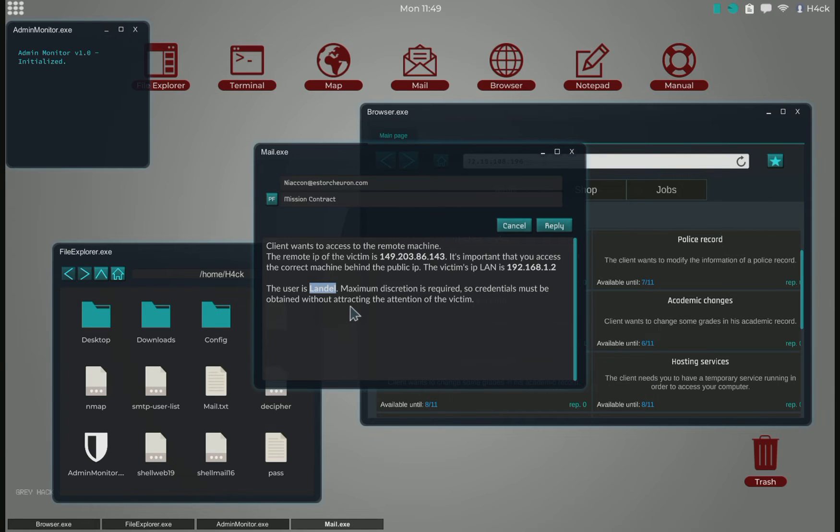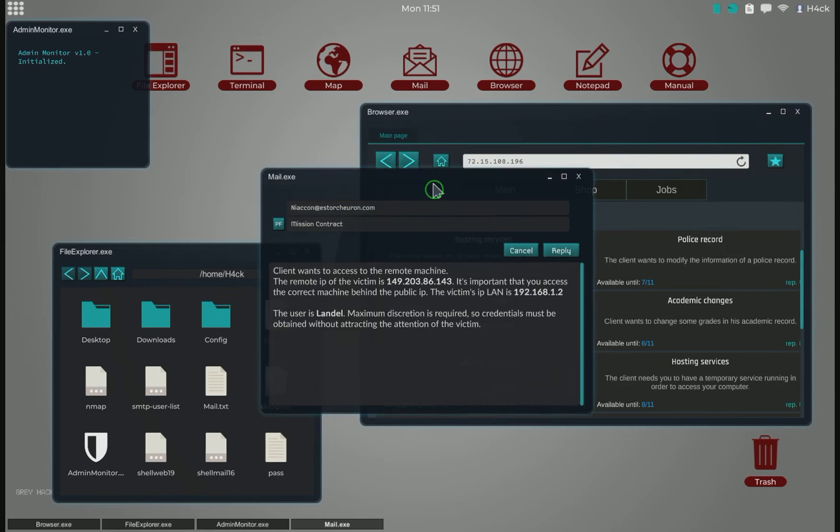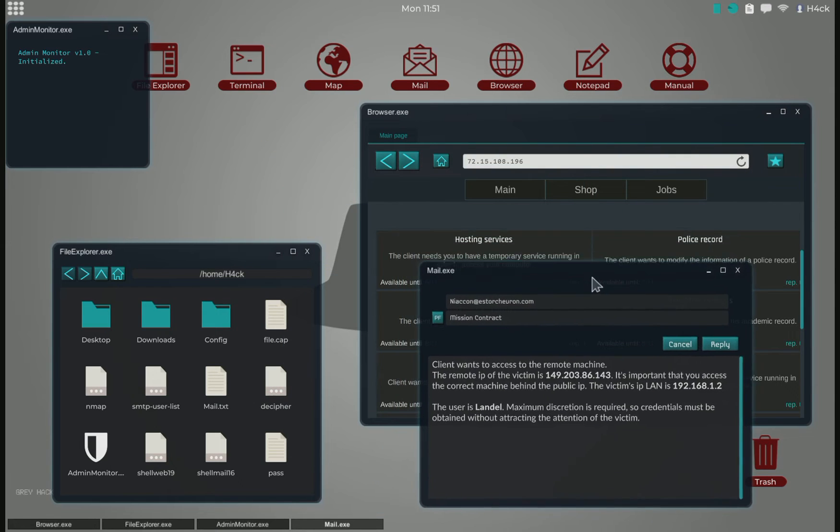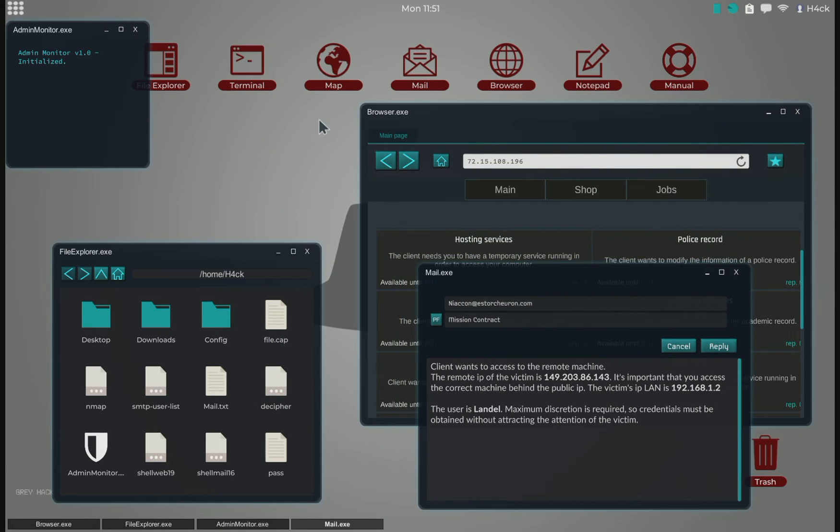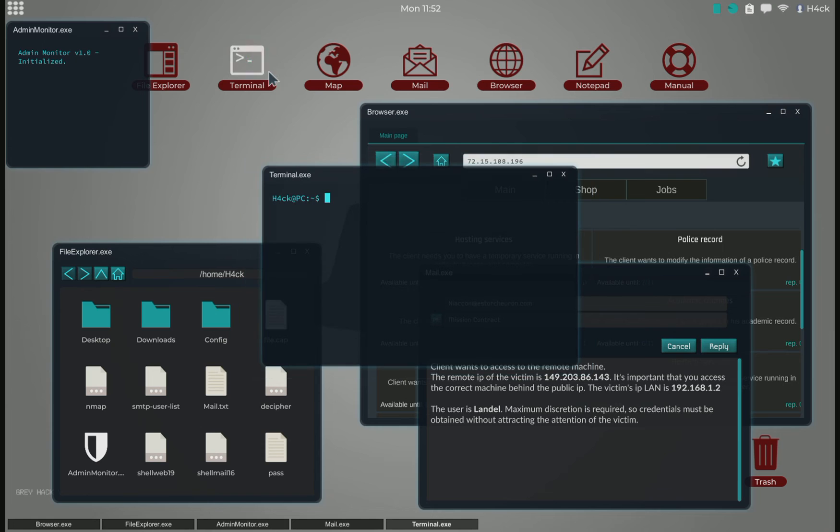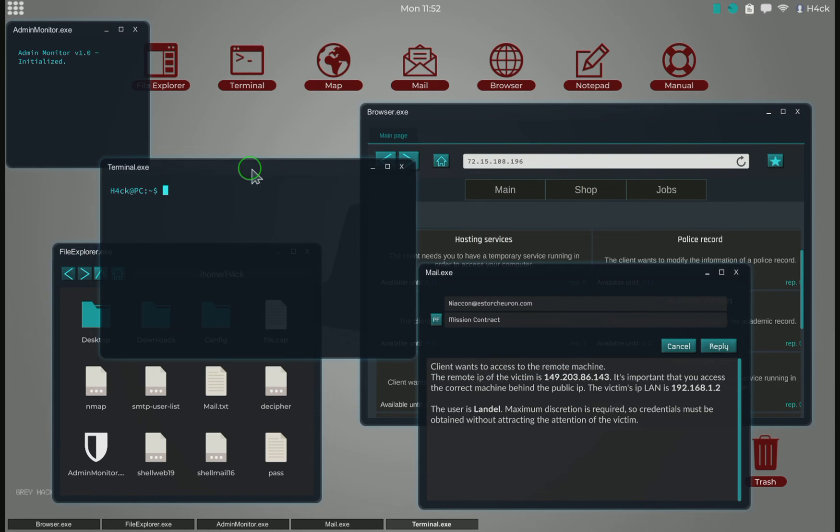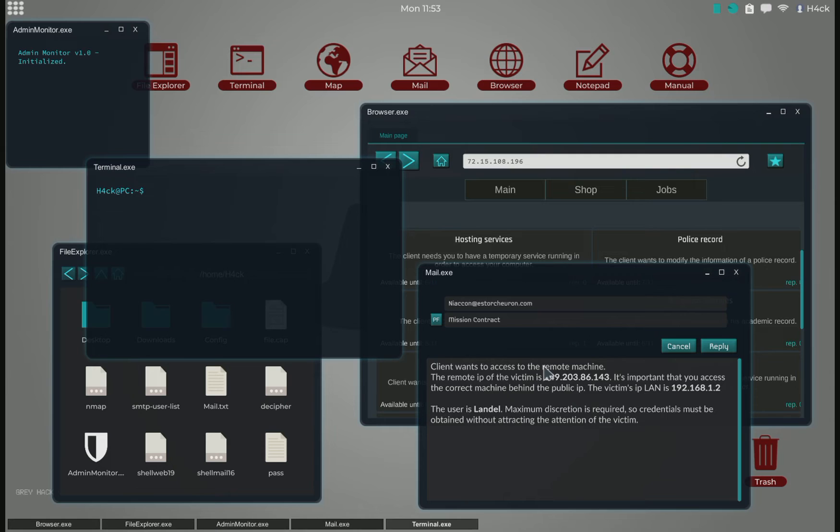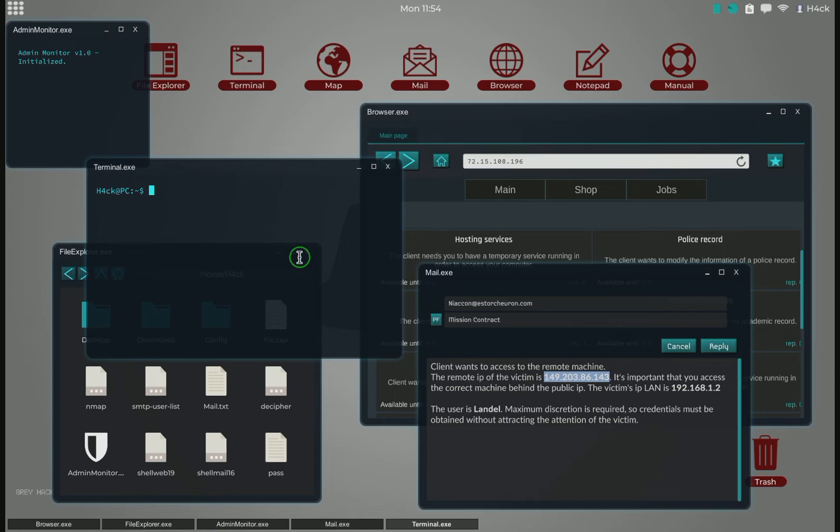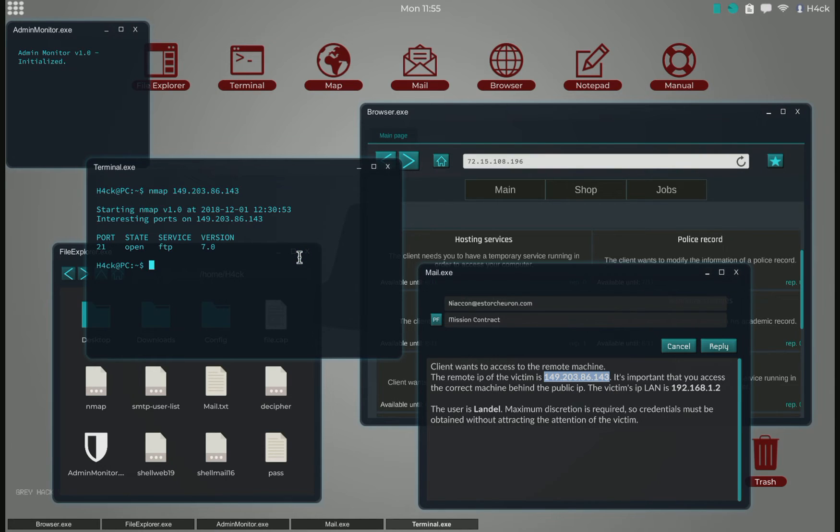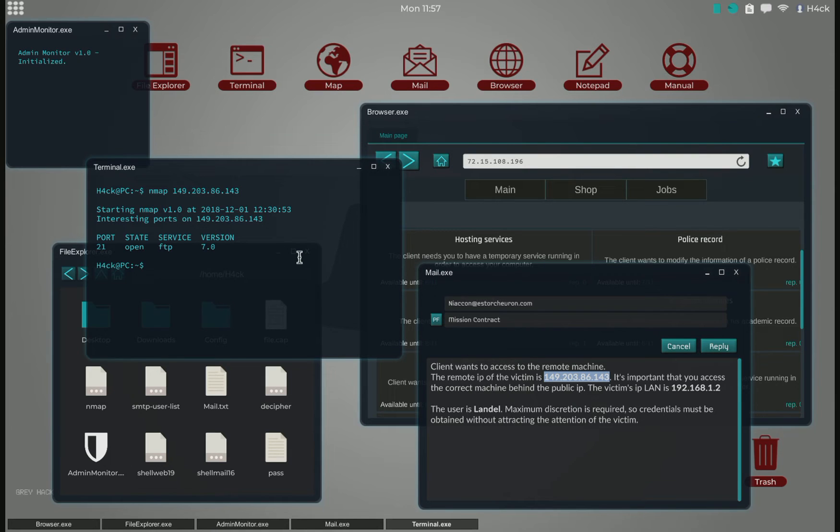The person we need to get the login password for is Lando. We open up a terminal and start off by using our most popular hacking tool, which is nmap, and that tells us it's an FTP server.